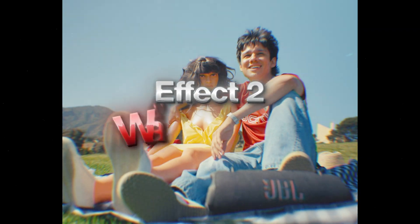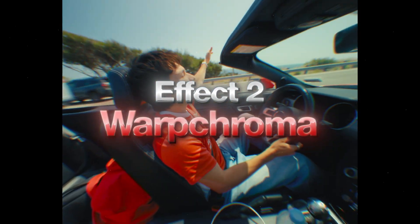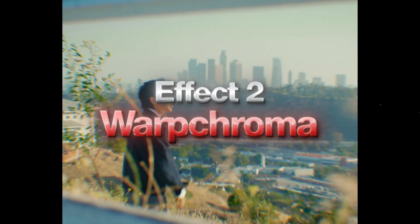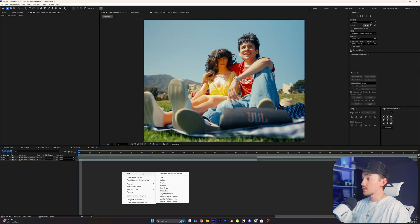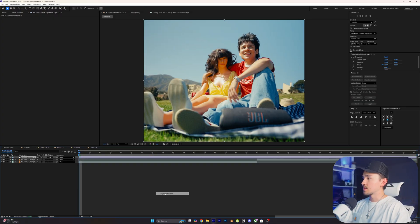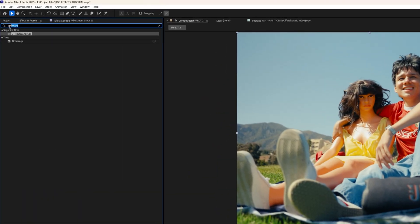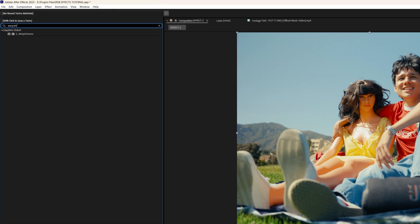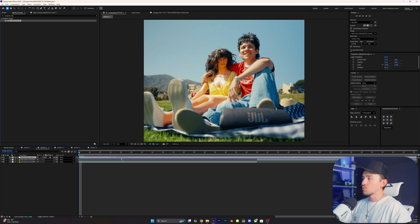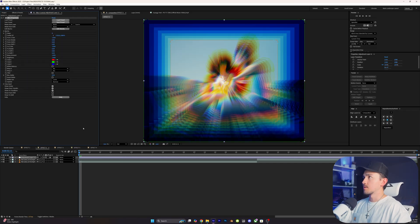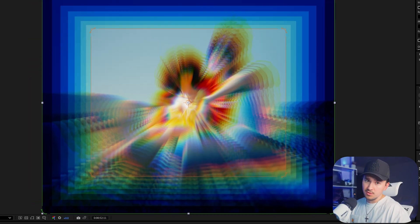Another RGB effect I use all the time is Warp Chroma. It throws a colorful chroma haze around your footage and gives your footage that texture it's been missing. First step is right-click New and add a new Adjustment Layer. Go up to Effects and Presets and type in Warp Chroma. Grab that Warp Chroma and put it onto your Adjustment Layer. Out of the box it looks a little too crazy, so let me show you the sauce.